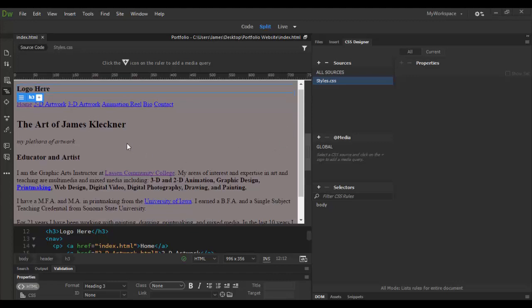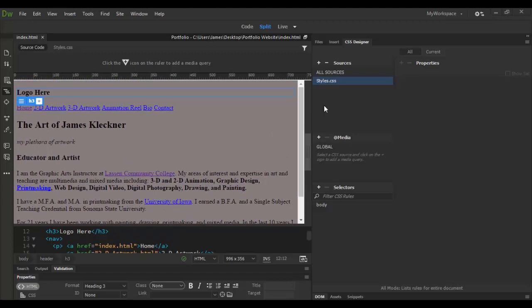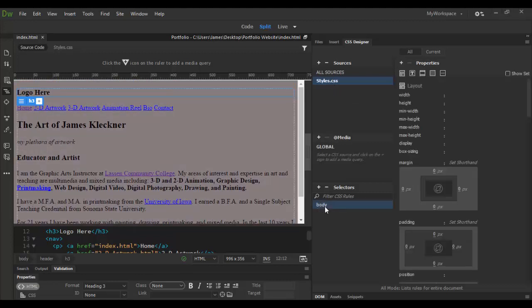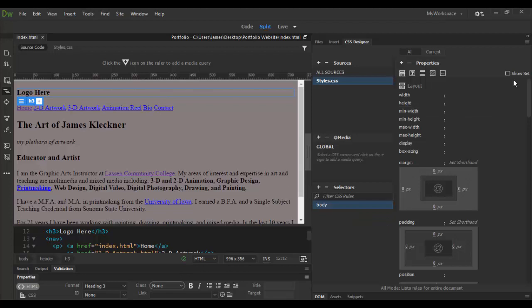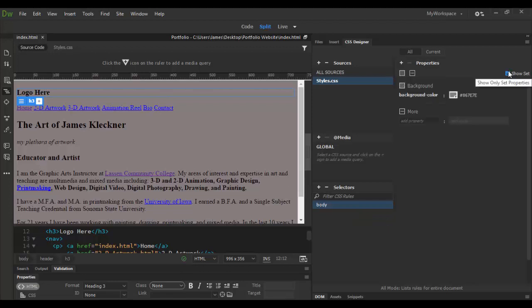So right now as you can see all we added was the CSS style sheet. We created it and we added a body selector which had a property of just background color.